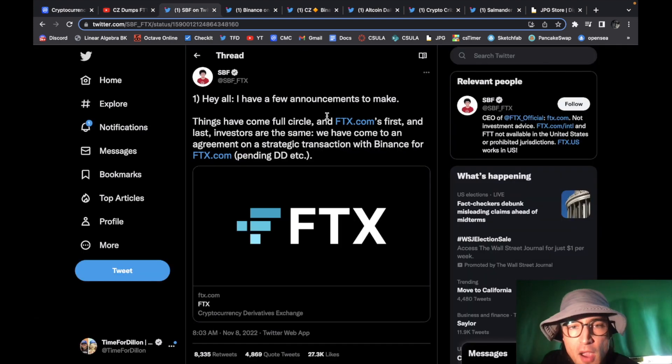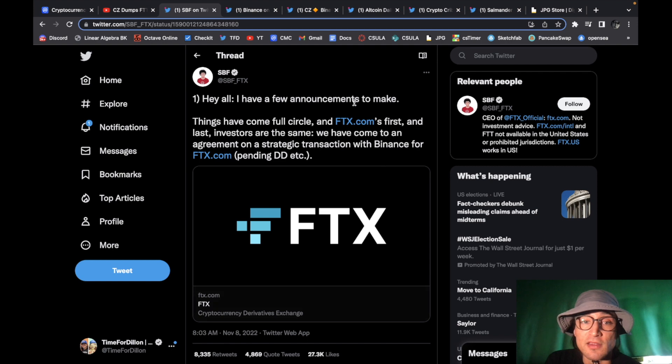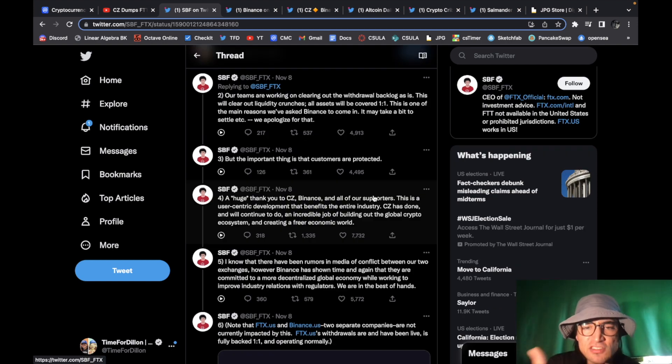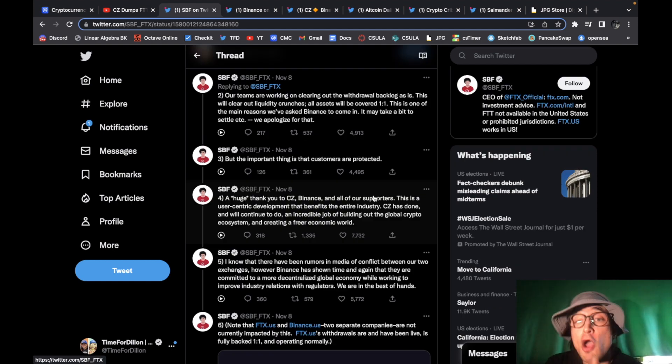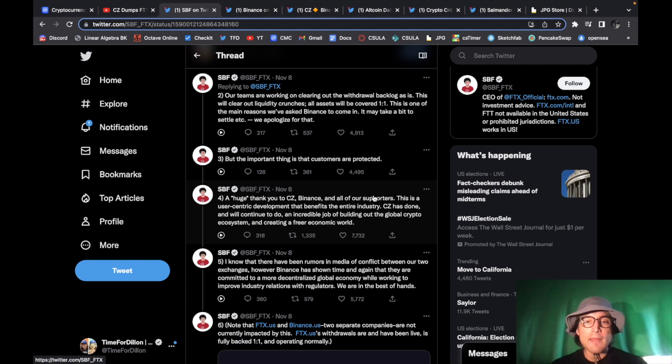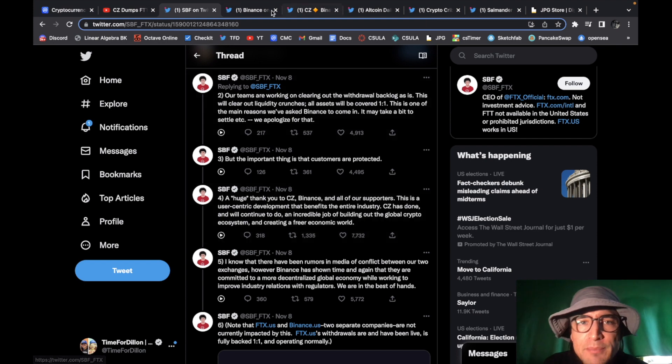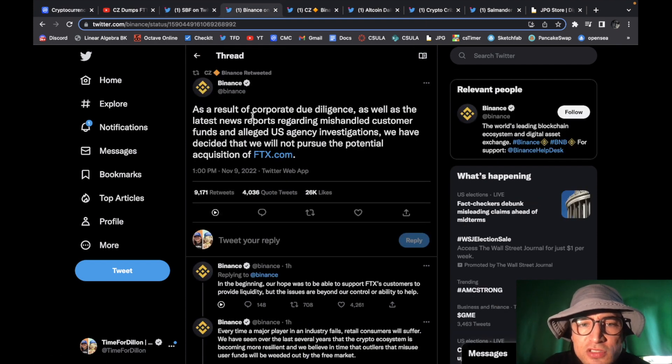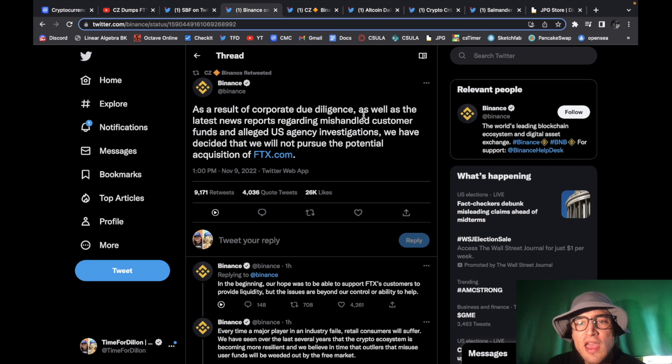so all of that transpired and then yesterday we saw Sam Bankman-Fried come out and say he had a few announcements to make well basically Sam Bankman-Fried came out and said that Binance with a non-binding agreement said that they were going to be acquiring the company so what happened since yesterday